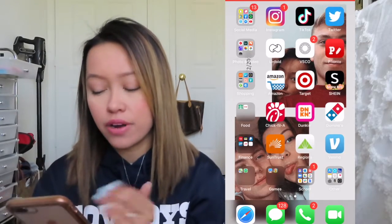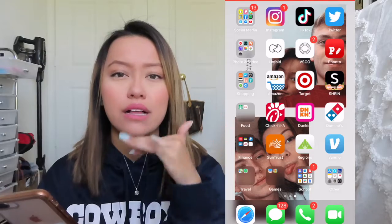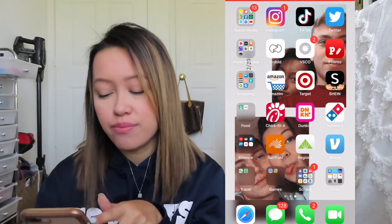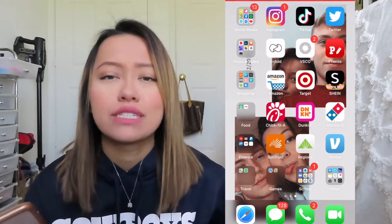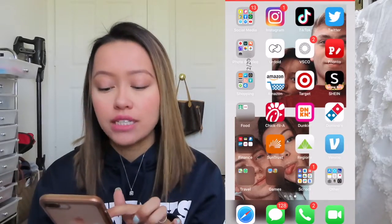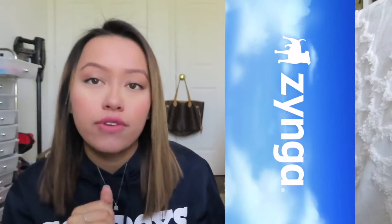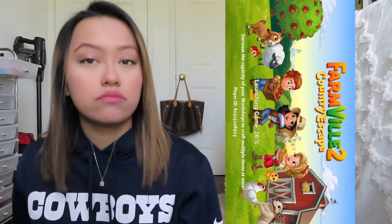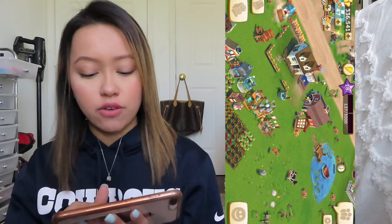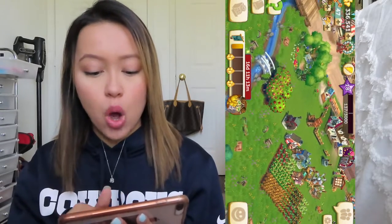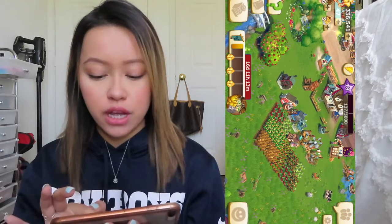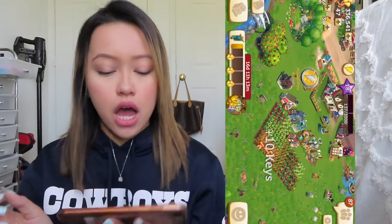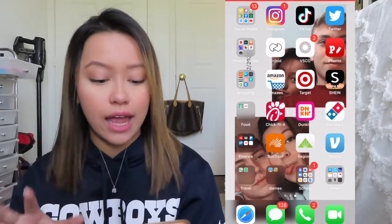At the bottom row I have travel with Maps and Find My Friends. In games I have Heads Up, which is great for game nights, and FarmVille — there's an iPhone version and it is so much fun. I'm level 18 right now and there's just so much to do on it.